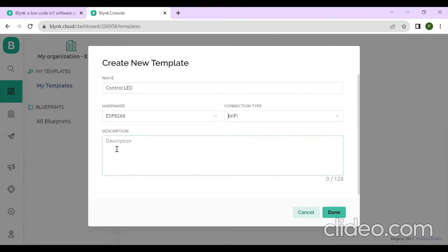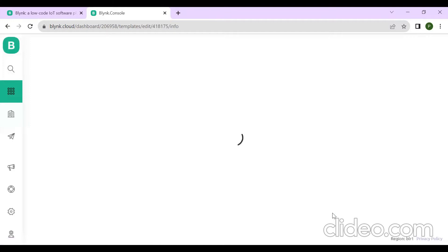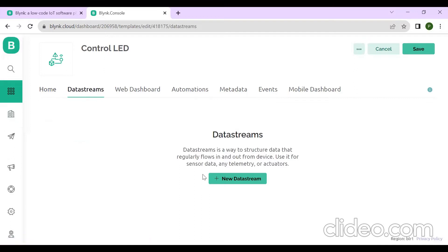If you want to write any description of your project, you can write it here. Then click on Done. After that, click on Data Stream, then click on New Data Stream.